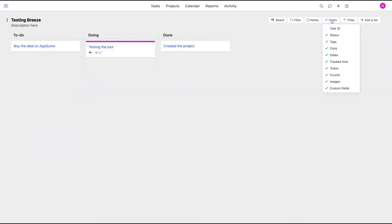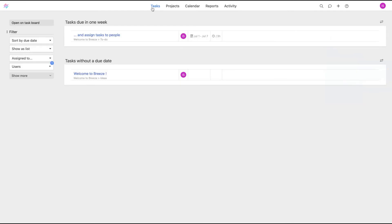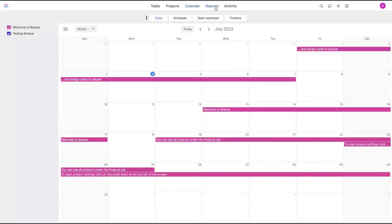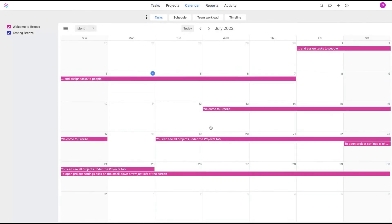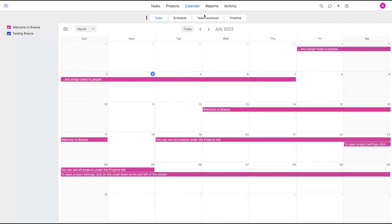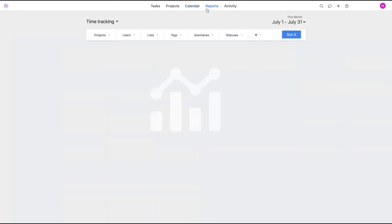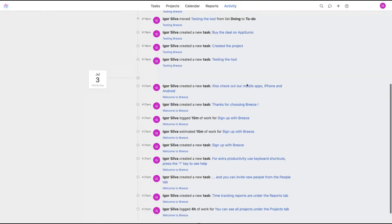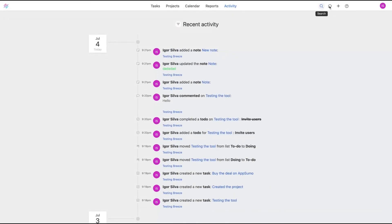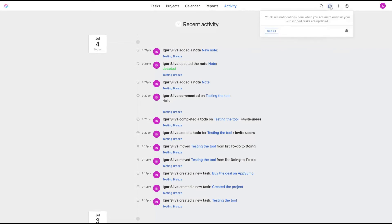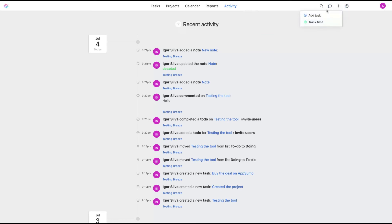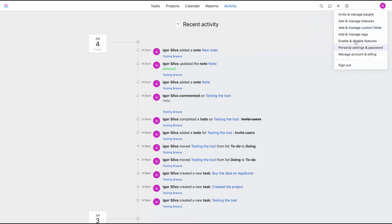It's pretty simple to create a project and manage the tasks here, so it's easy to make your users, your employees, and your partners understand how to use it. You also have a tab to see all the tasks. They have a calendar, you can see the calendar here, a report, and you can see all the activities. There is a search feature if you want to search any keywords. You can add tasks and track time using the plus button here. And that's Breeze.